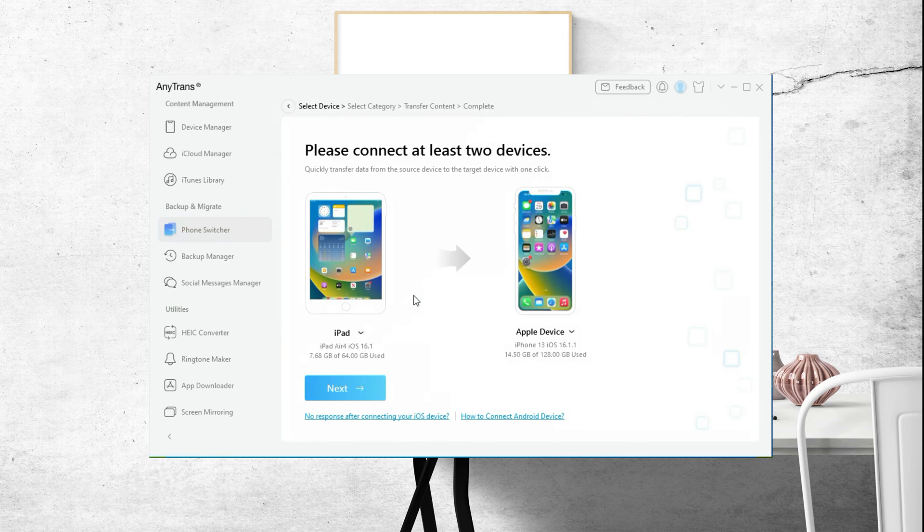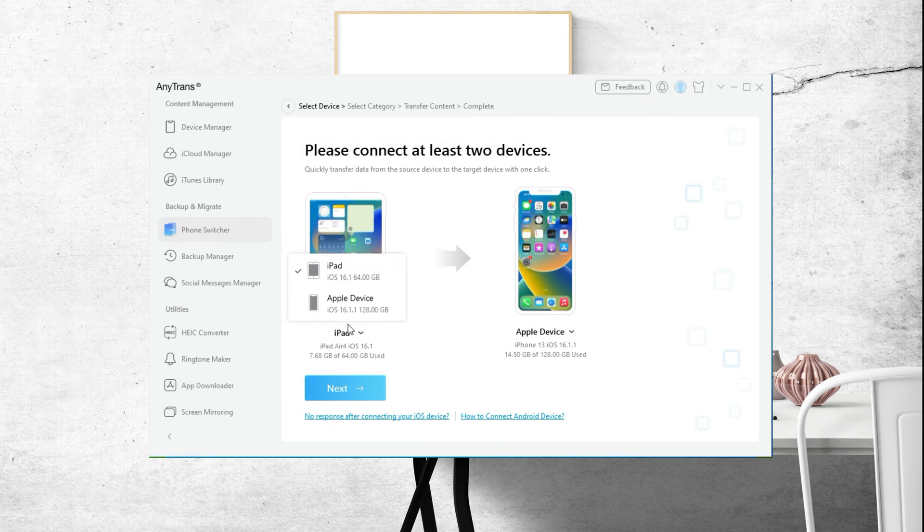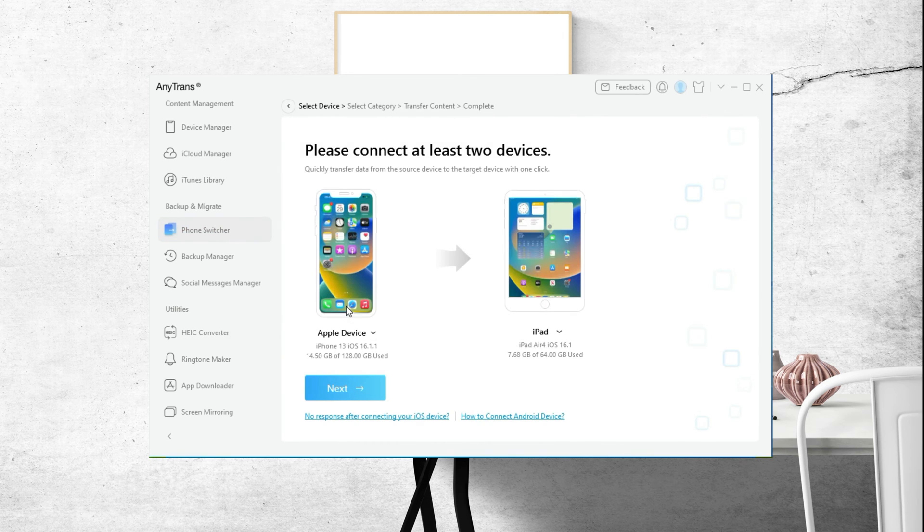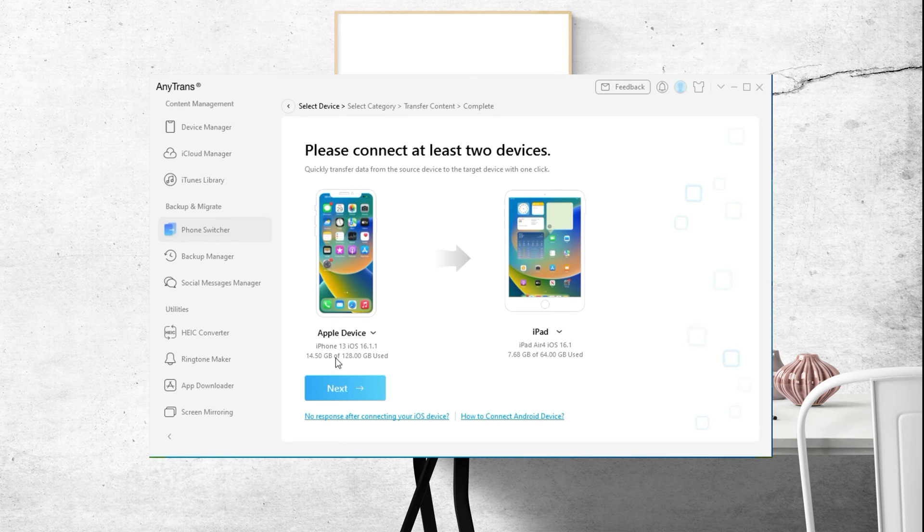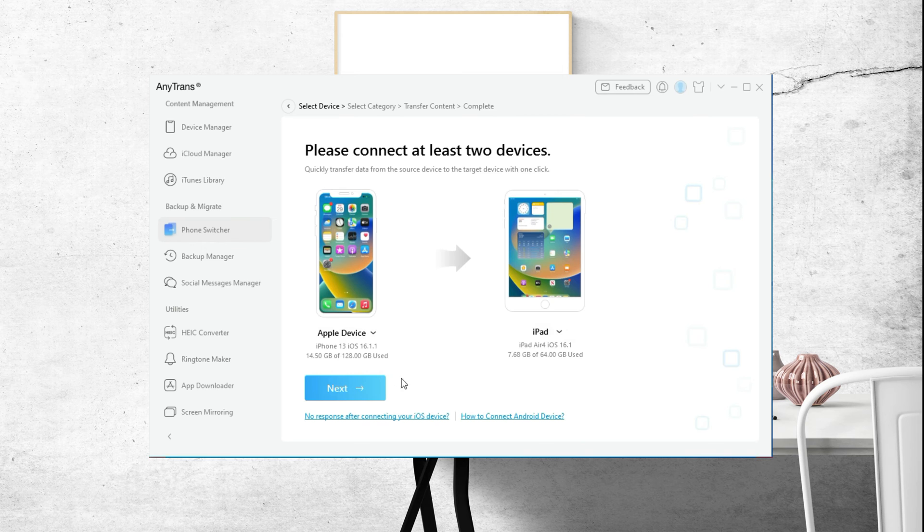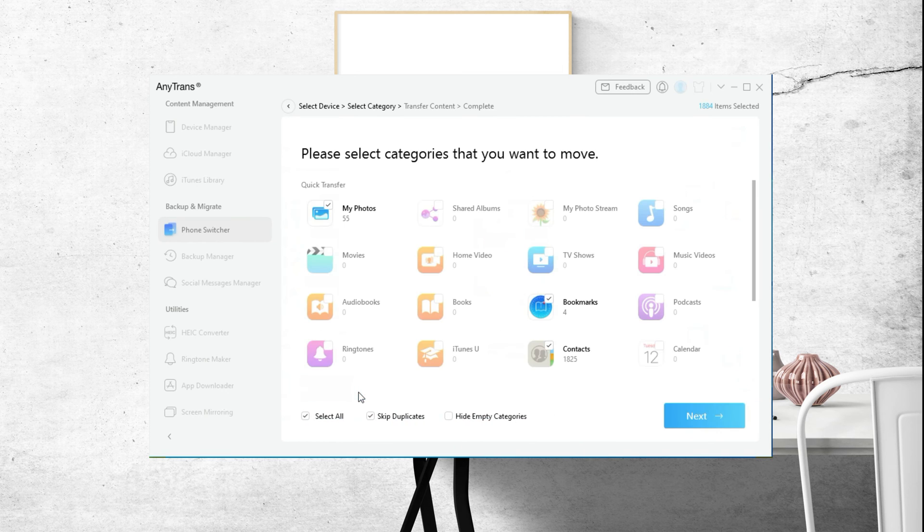This function can not only help you transfer between Apple devices but also help you transfer from Android to iPhone easily. Taking iPhone 13 to iPad Air 4 as an example, click Next.